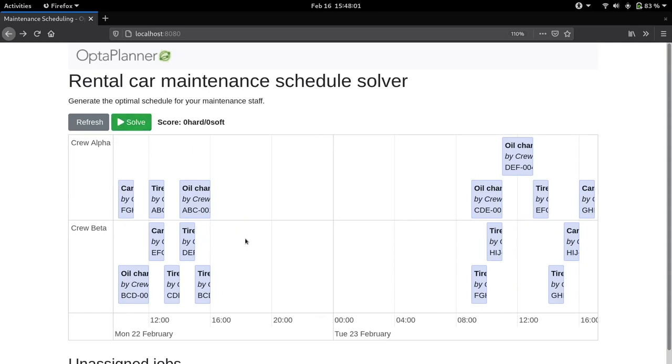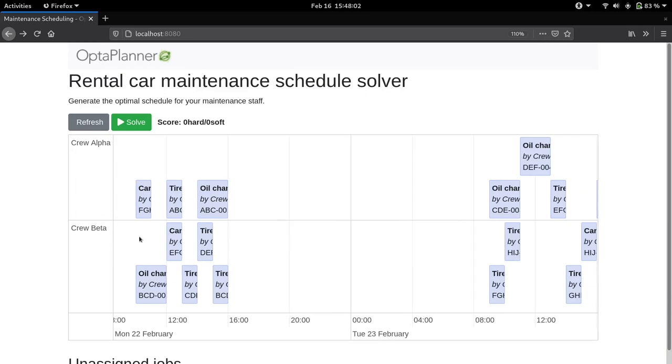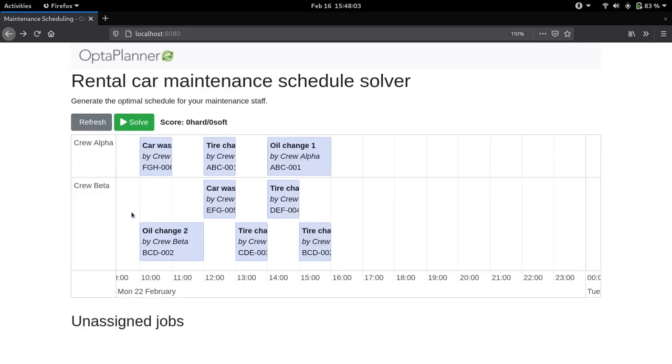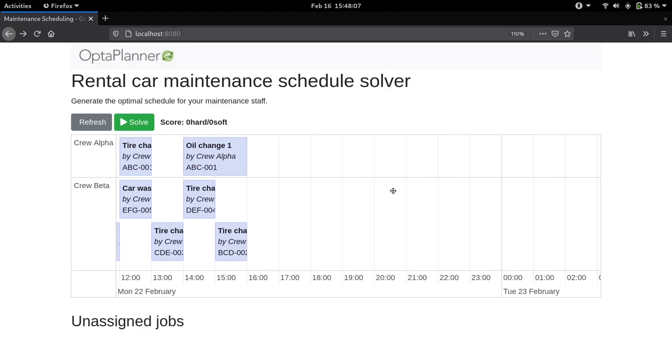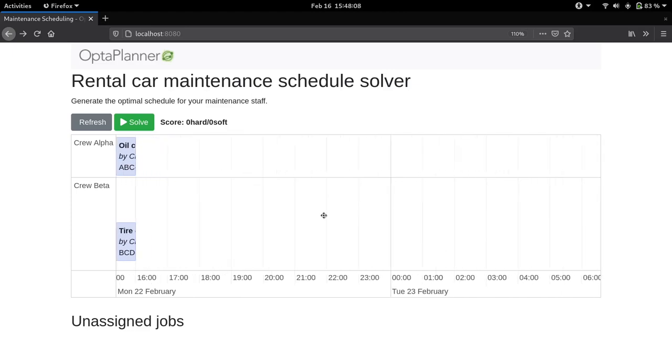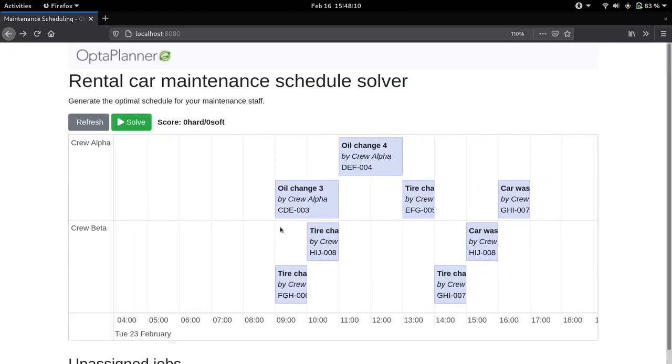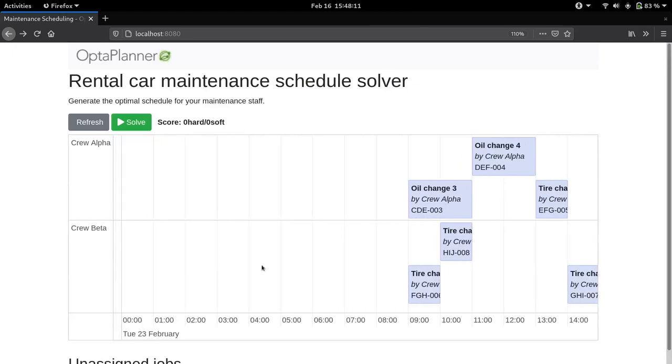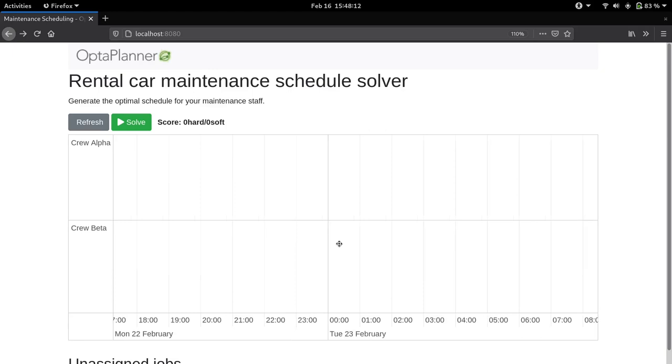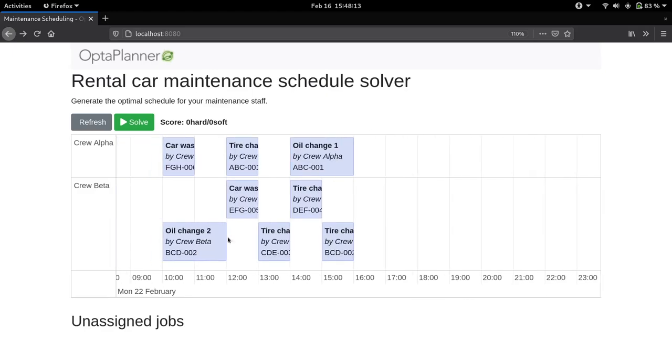Here we see a much more feasible schedule. We can see that each crew only has one shift at a time, and the shifts are much more balanced between the crews Alpha and Beta.